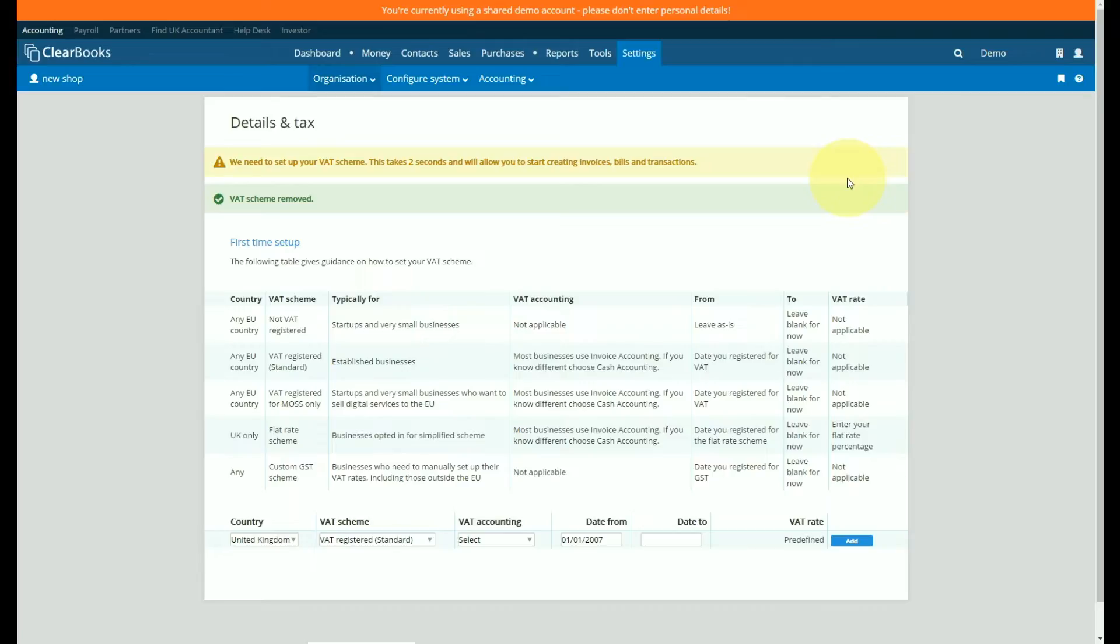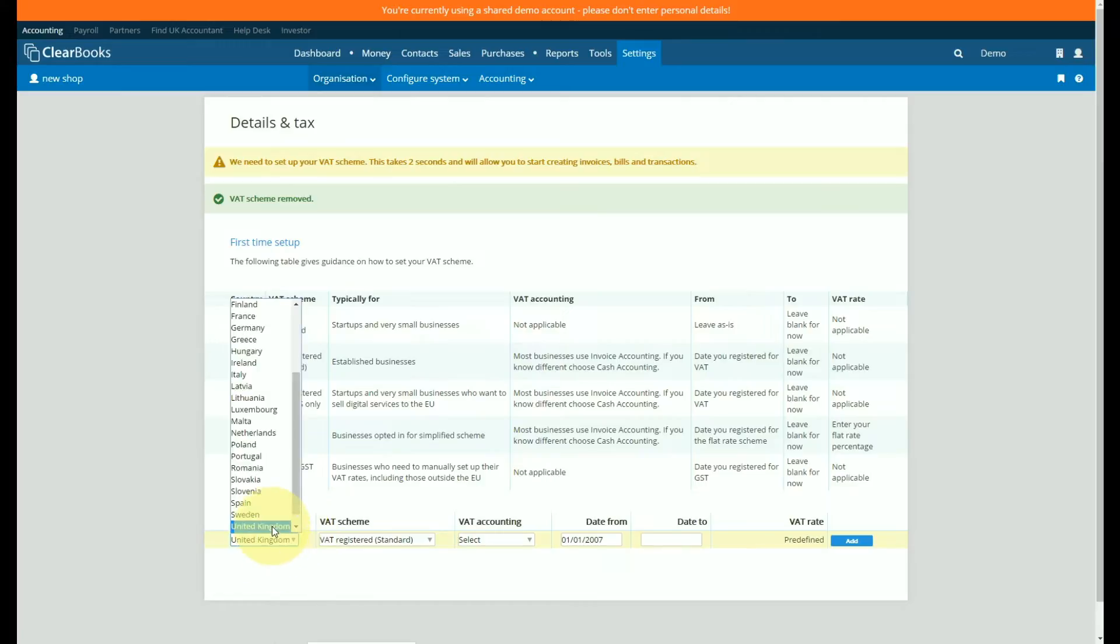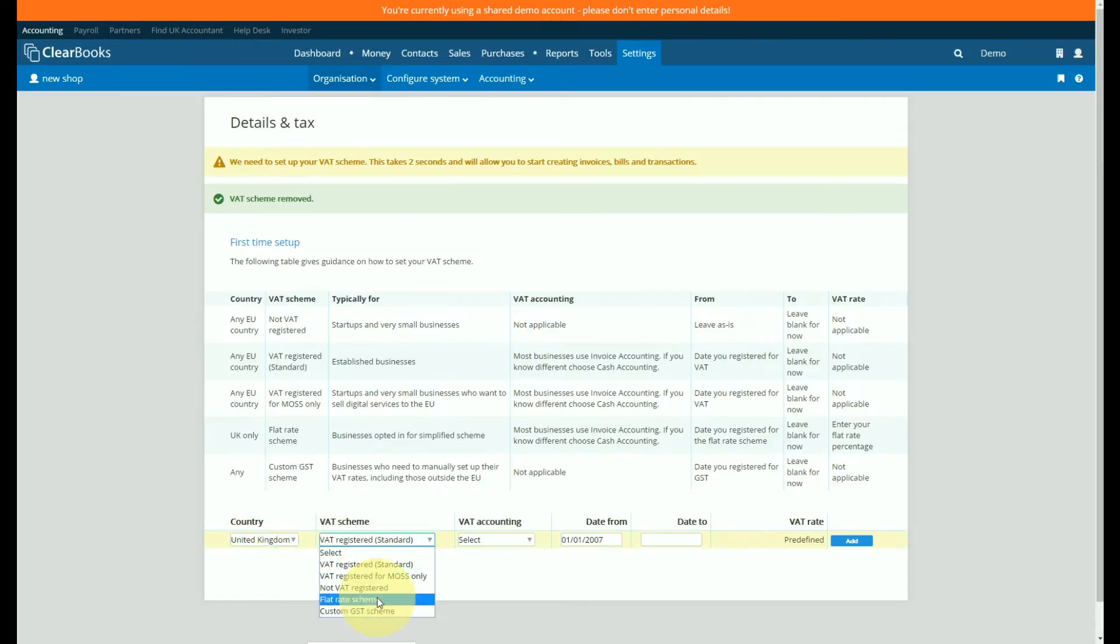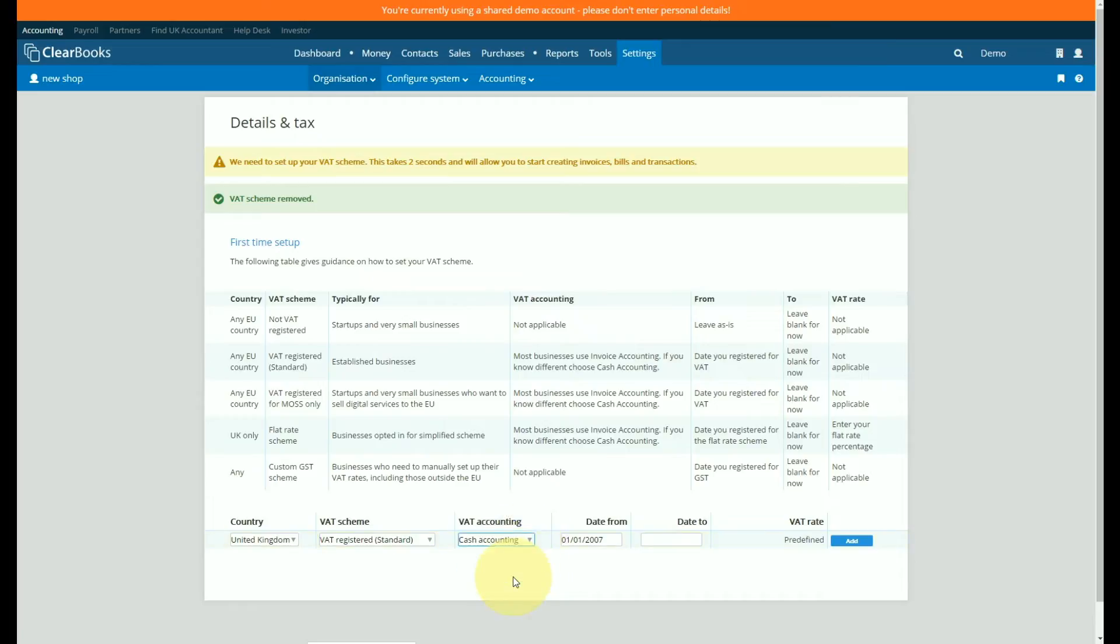When you delete a scheme and you don't have another one set up you'll need to add a new scheme. You can do this by selecting the options relevant to your business. In this example we'll be creating a UK registered business on the standard VAT scheme using cash accounting.